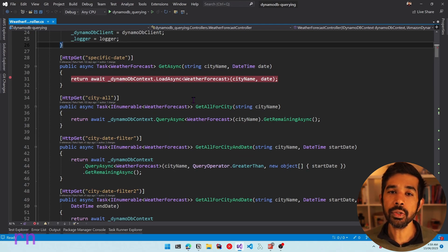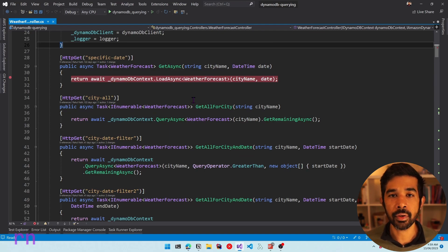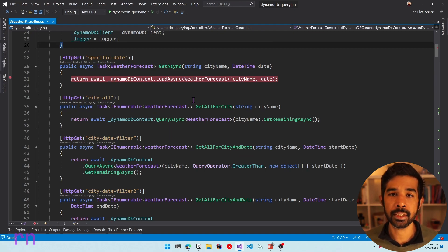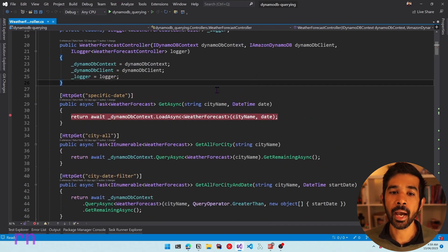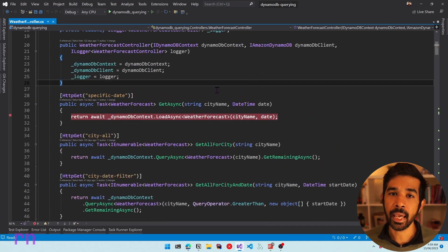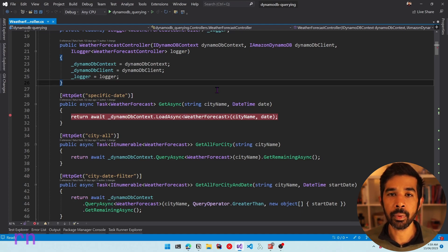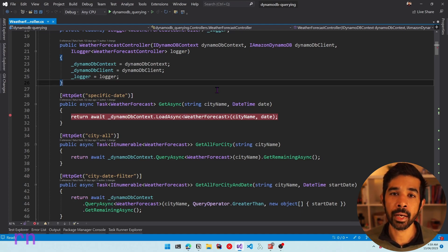When using DynamoDB, there are lots of features like filter expressions and condition expressions that are not supported in the DynamoDBContext or the high-level API. In these cases, we need to switch down to the lower-level API so that we can use the full capability of DynamoDB.